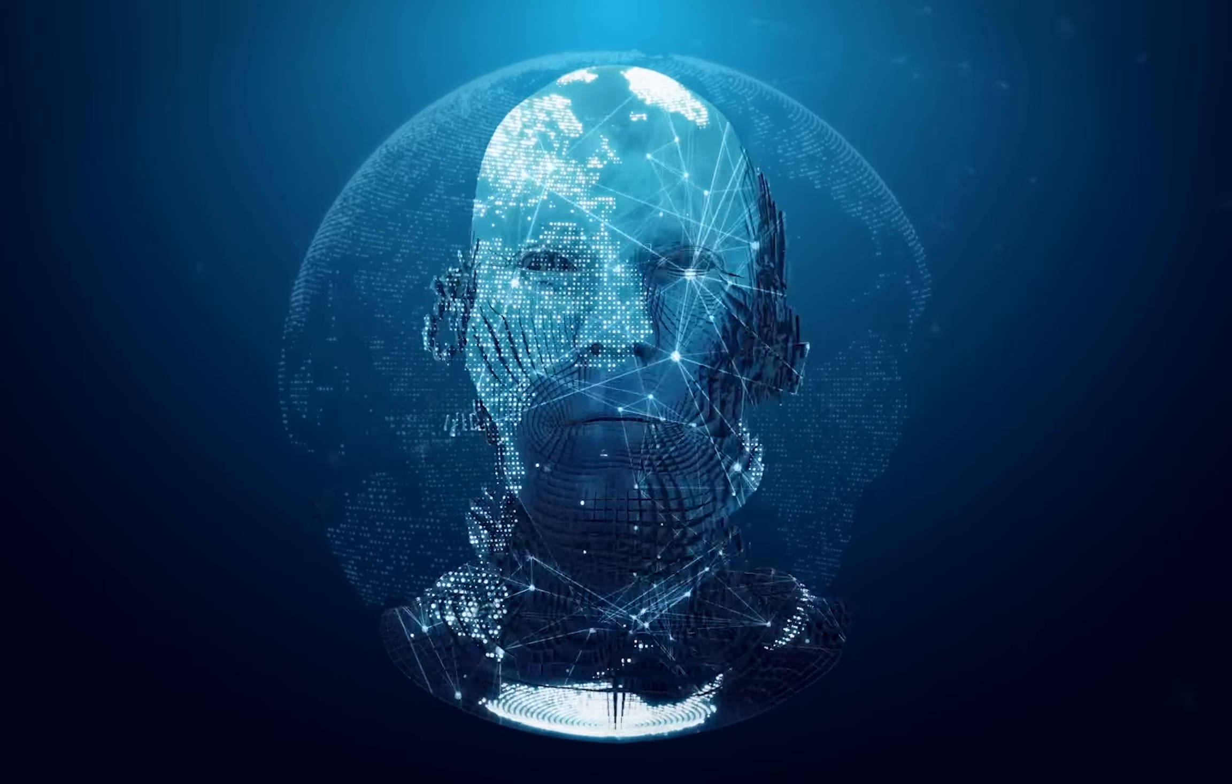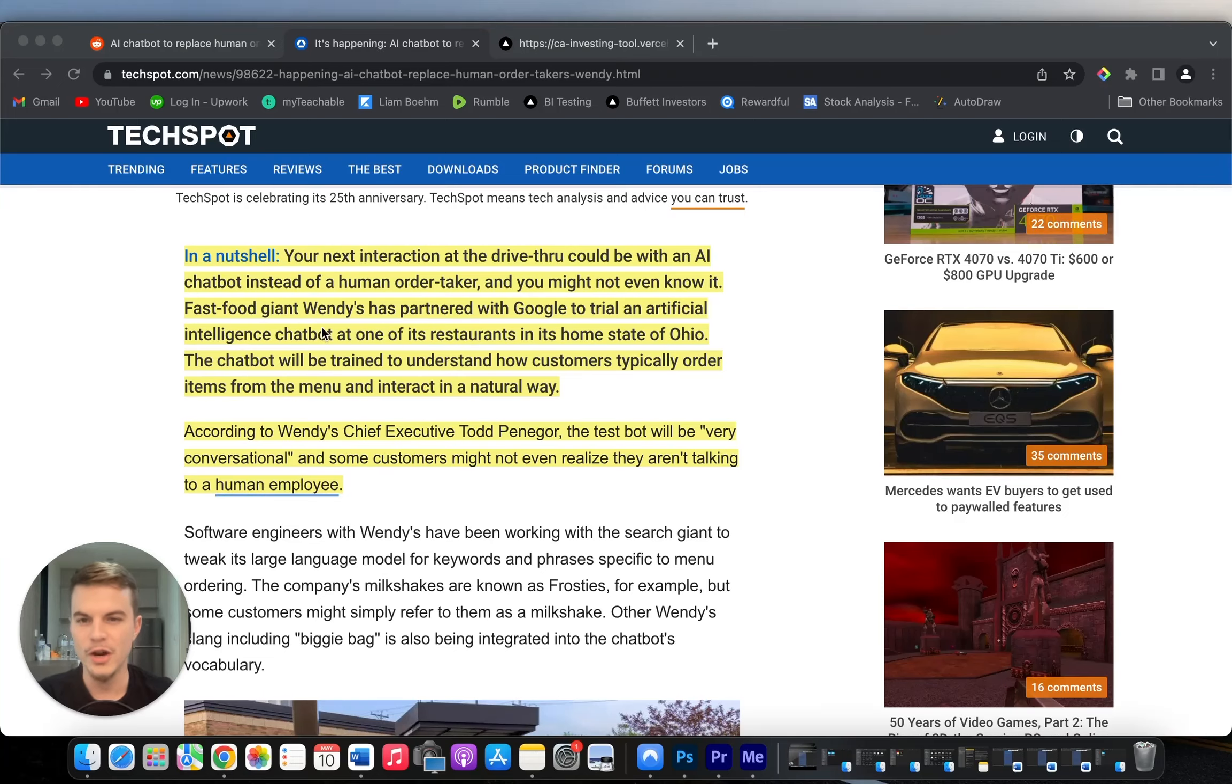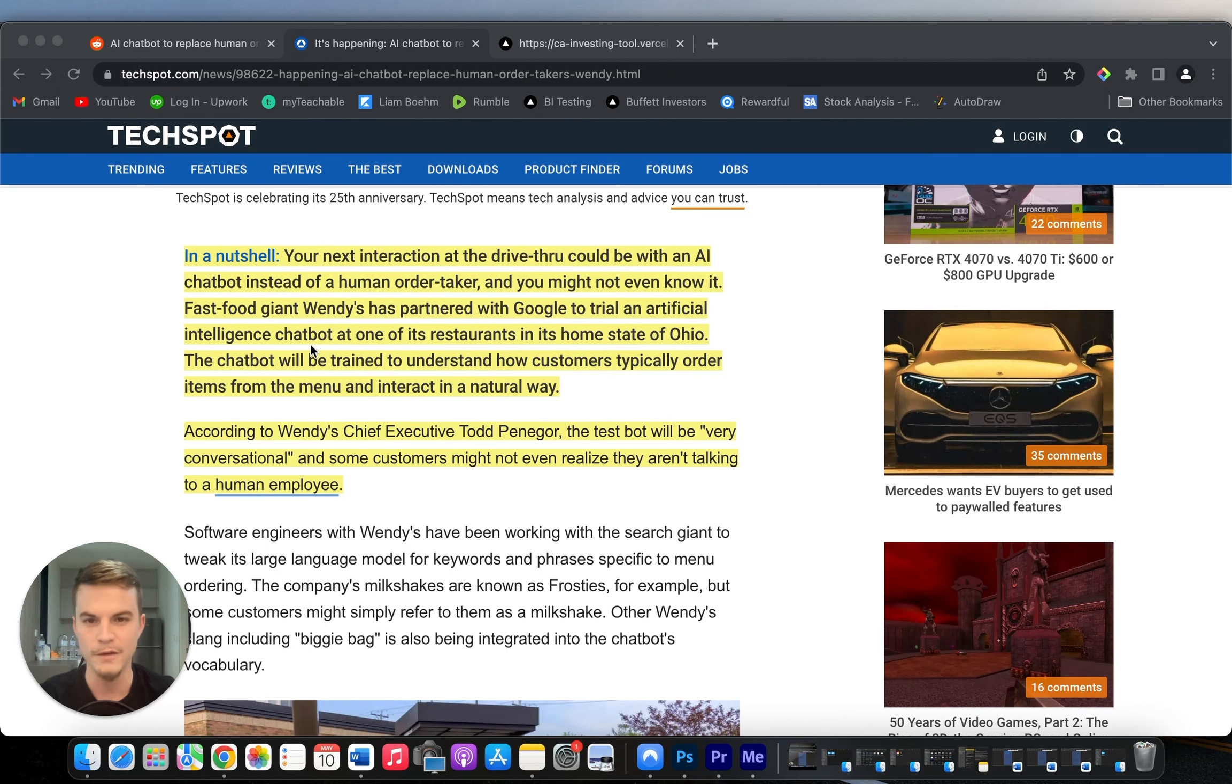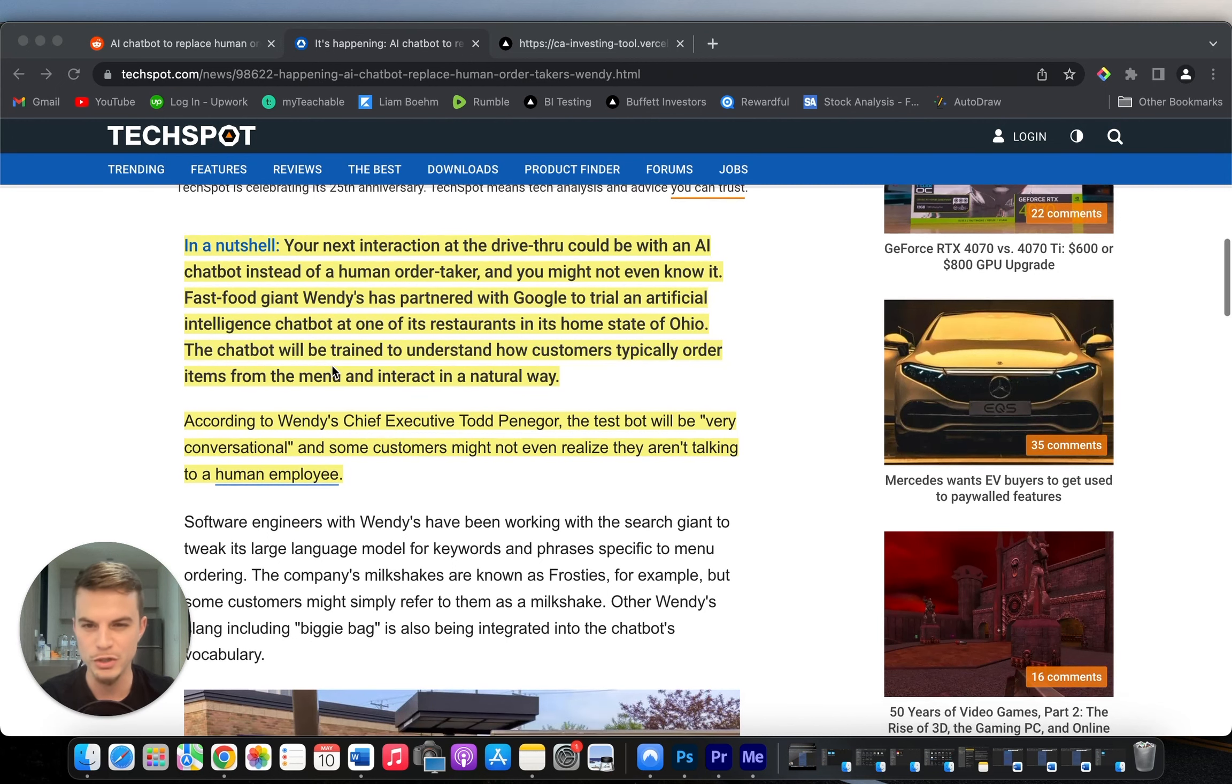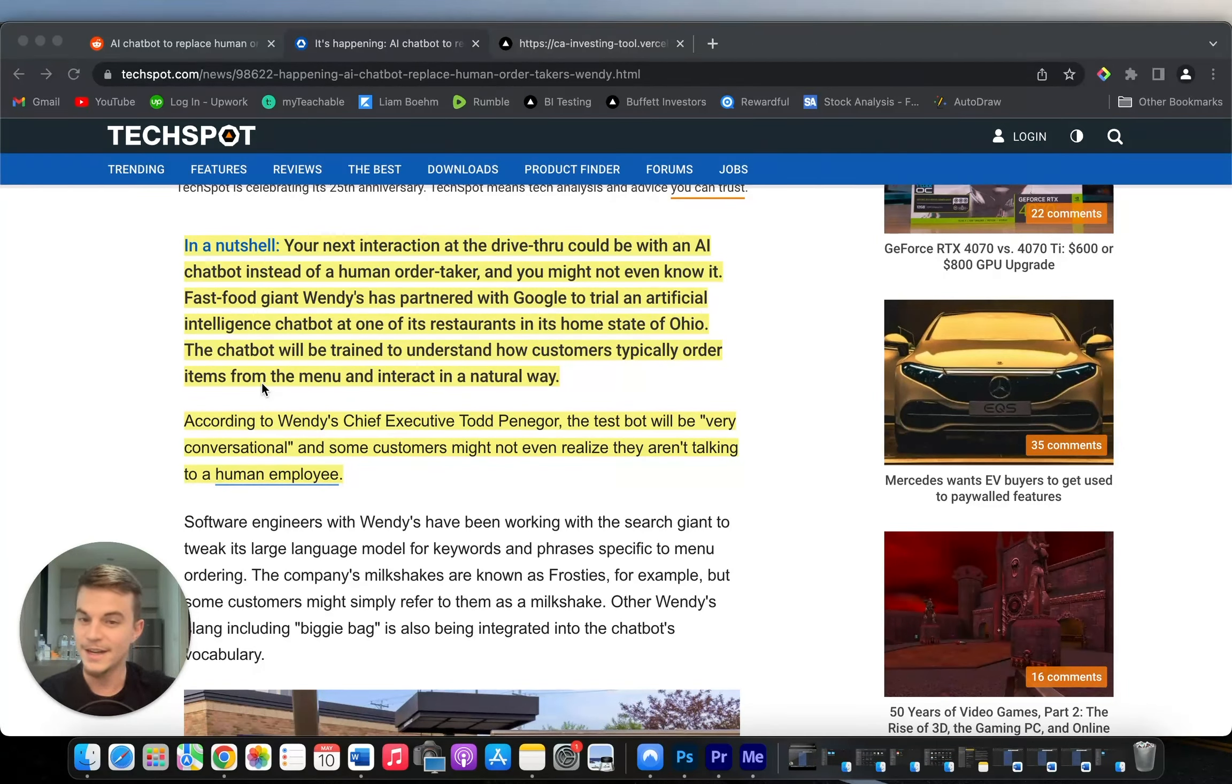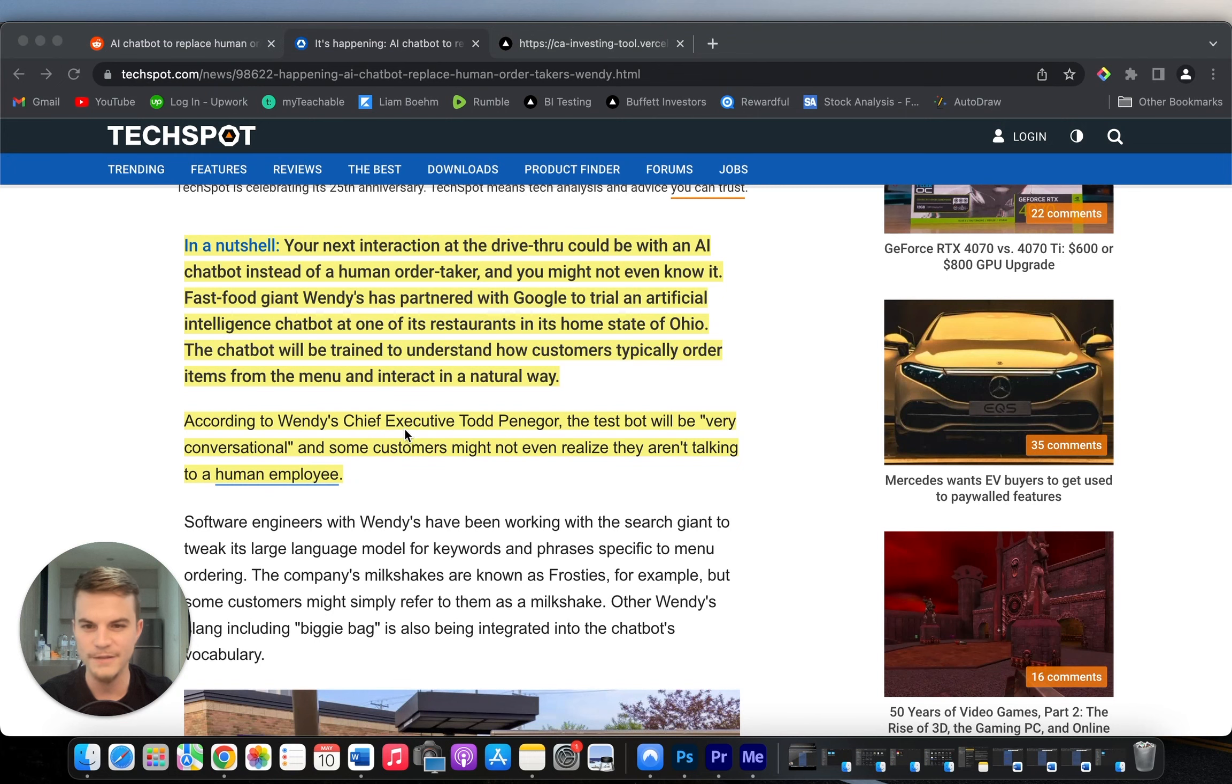Fast food giant Wendy's has partnered with Google to trial an artificial intelligence chatbot at one of its restaurants in its home state of Ohio. The chatbot will be trained to understand how customers typically order items from the menu and interact in a natural way, according to Wendy's chief executive. The test bot will be very conversational.